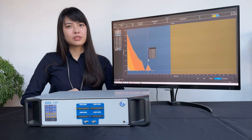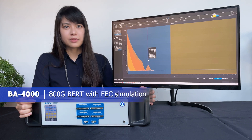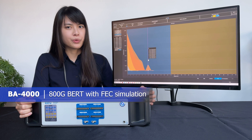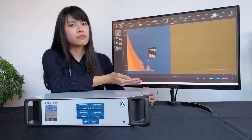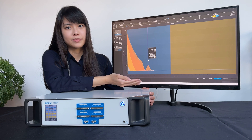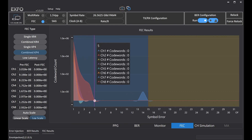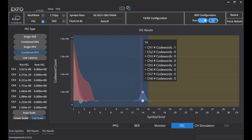Here we would like to introduce our solution, BF 4000. BF 4000 is a more powerful BERT than the traditional one. BF 4000 can simulate FEC behavior as a 400G switch system. The tool comes with FEC analysis, including a symbol error versus codeword plot to show symbol error distribution.